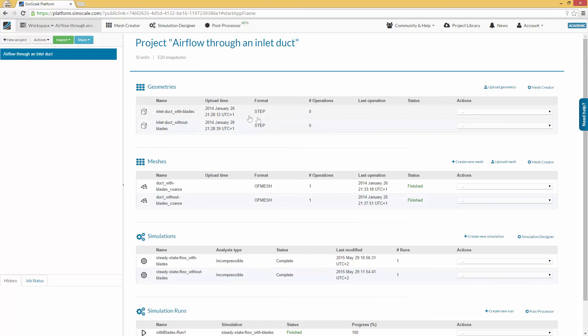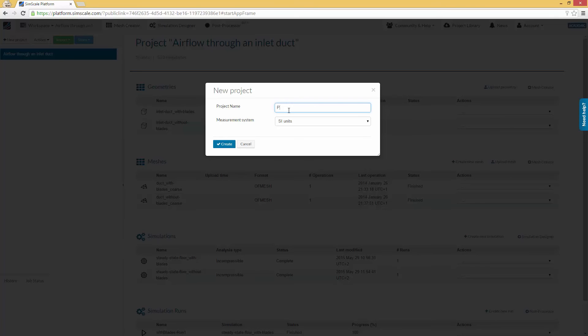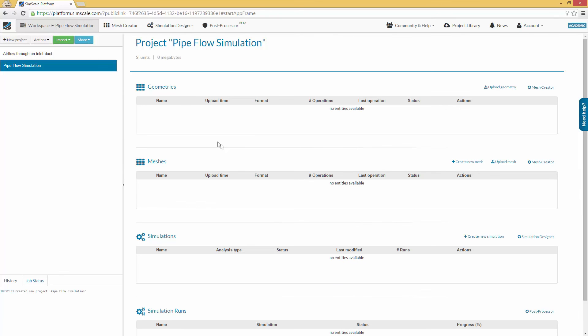First, we have to create a new project. Just click on the New Project button in the left row of the starting screen and choose a name for the project. Now you can also define the metric system you want to use.